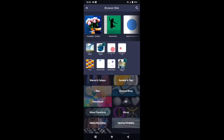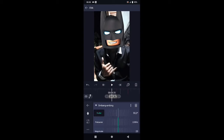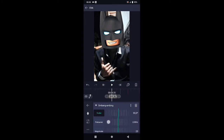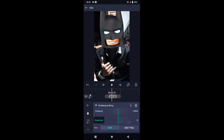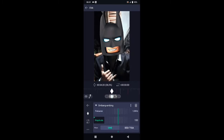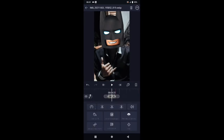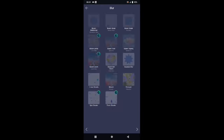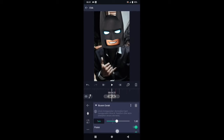Pilih efek, tambahkan efek, pilih di bagian move atau transform, kemudian pilih ombang ambing. Di bagian ombang ambing sudutnya ubah menjadi 90, frekuensinya ubah menjadi 1,0. Di bagian magnitude ubah ke 0, tambahkan kunci letakkan di akhir, dan di awal kita ubah magnitude-nya menjadi 150. Kemudian buat kurvanya seperti ini. Pilih efek, tambahkan efek, pilih di bagian blur, lalu pilih buram gerak atau motion blur. Di bagian buram gerak ubah tune-nya menjadi 1,40.